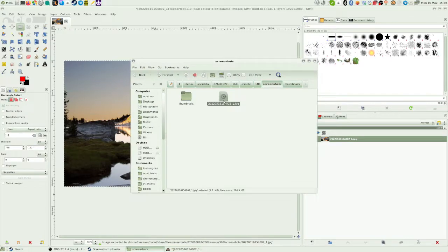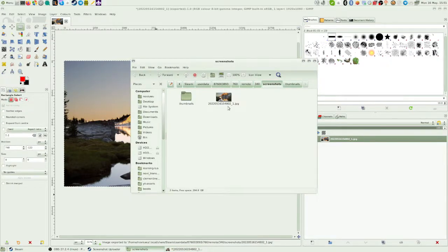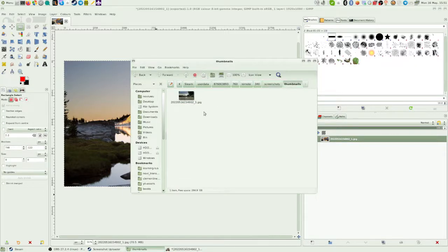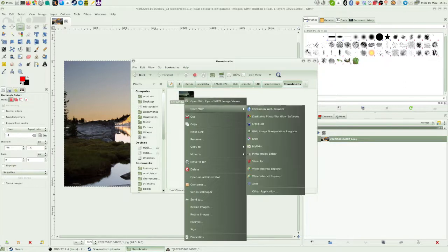And now if you look, the file that we just took as a screenshot is now this replacement that I've made. Now that's almost done, but there is one more important step. You have to go into the thumbnails folder and you'll see this version of the picture.